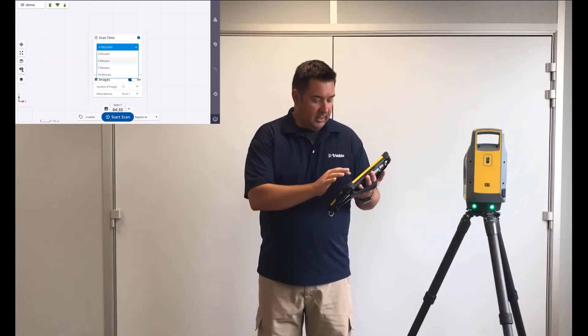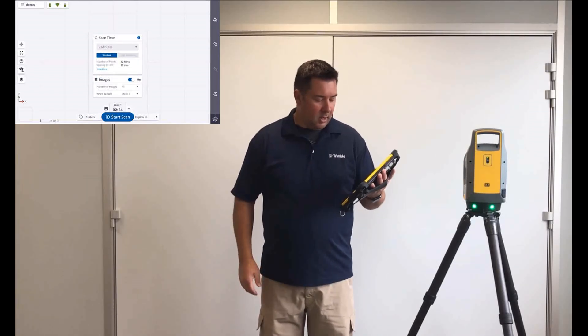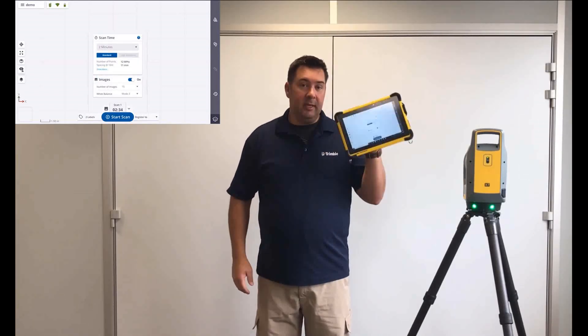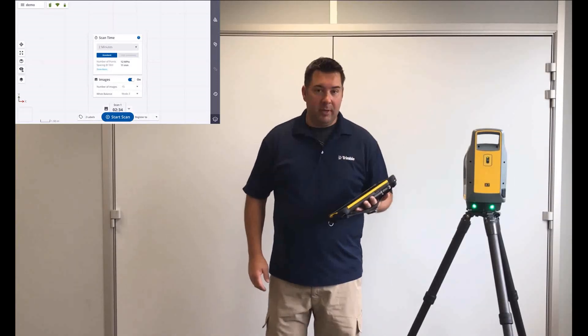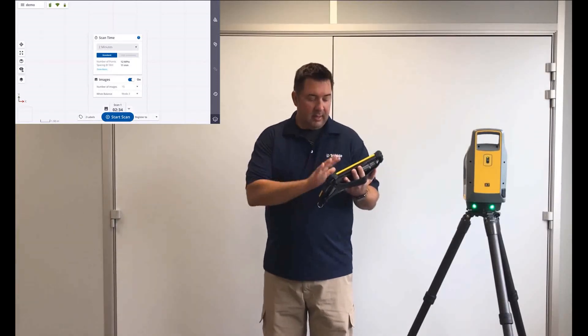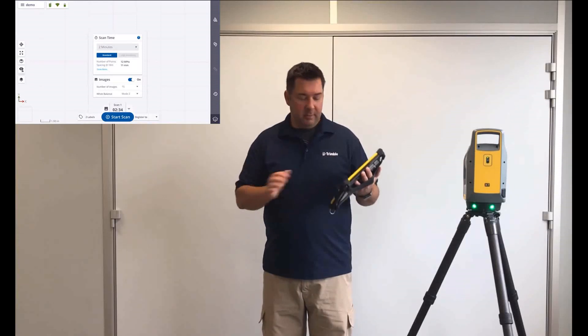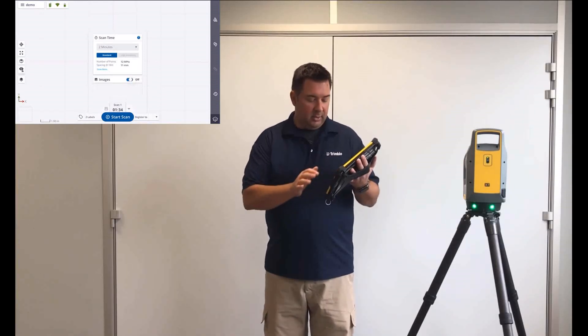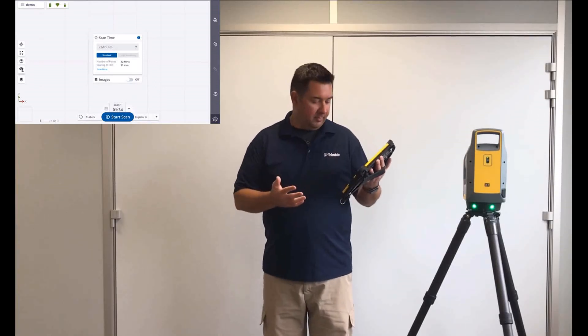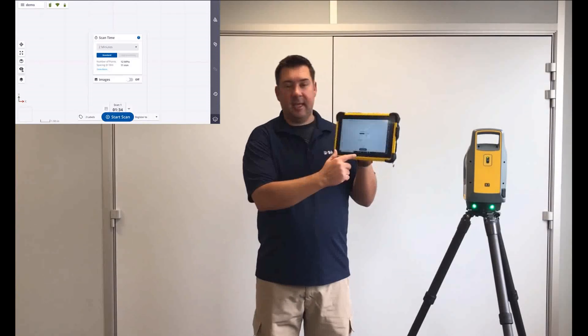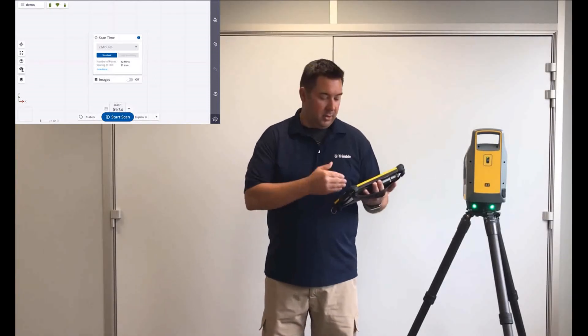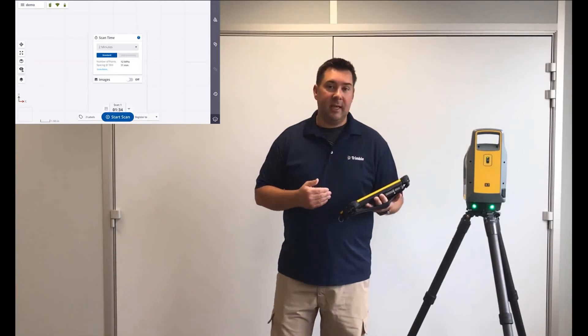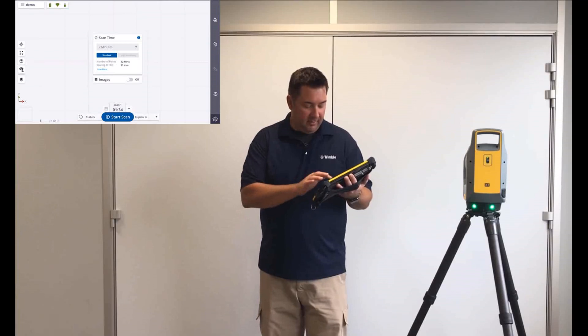Now, if I was to change that to, say, two minutes, you'll see I'm going to get 12 million points and 11 millimeters at 10 meters. The next thing that I need to choose is images, so I can turn these on or off, and in fact with them turned off, you'll see that the scan time at the bottom of the screen shows that that two-minute scan is actually only going to be a minute and a half.